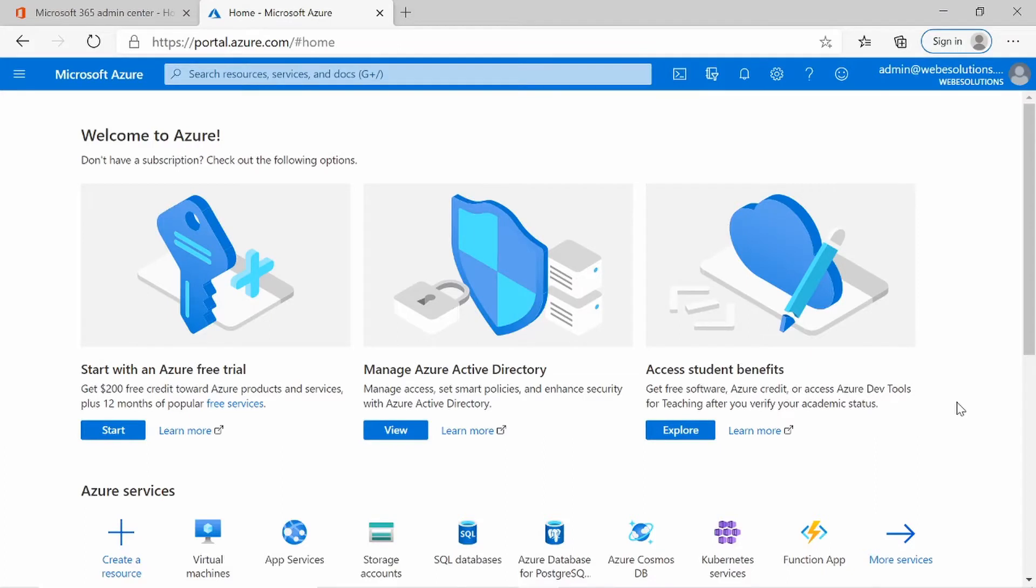Hello and welcome to the series on Microsoft 365. In this video, we'll be looking at Microsoft Azure Active Directory password lockout policy and how to change the default settings.